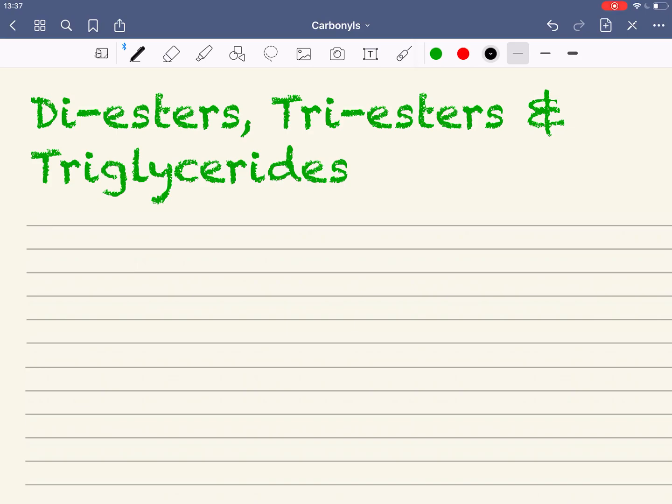Here we'll look at the formation of diesters and triesters, and then look at the chemistry of triglycerides.